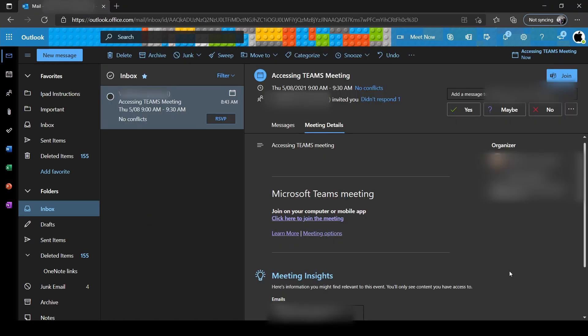If you have an email here with the subject line accessing Teams meeting from your teacher, you may go ahead and open this email and click here to join the meeting.